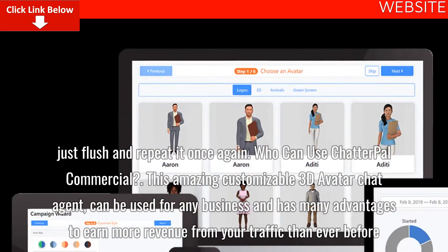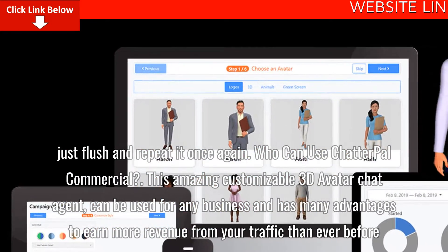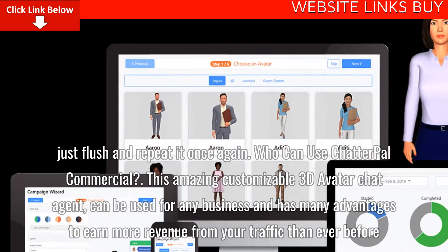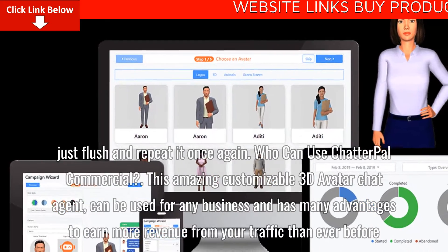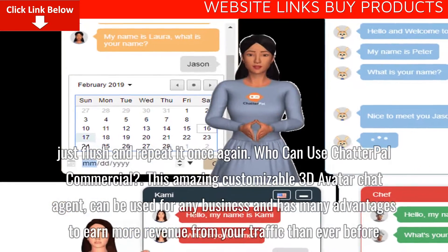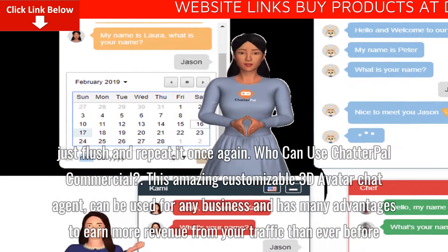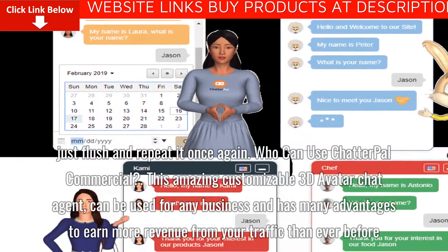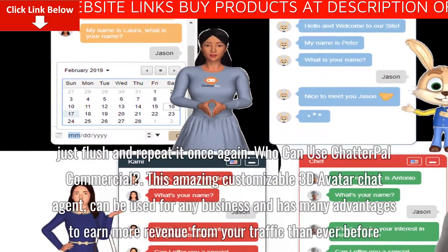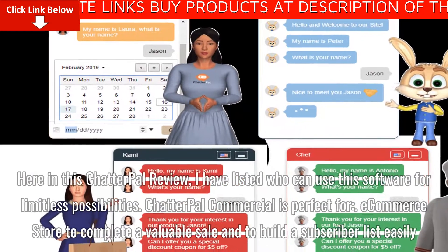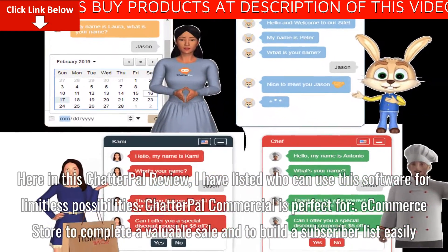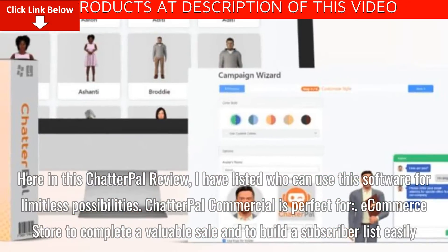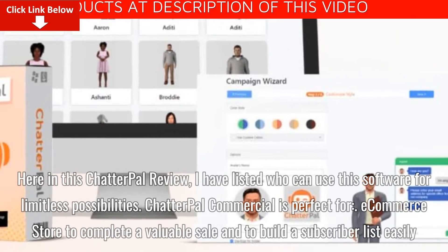Who can use ChatterPal Commercial? This amazing customizable 3D avatar chat agent can be used for any business and has many advantages to earn more revenue from your traffic than ever before. Here in this ChatterPal review, I have listed who can use the software for limitless possibilities.